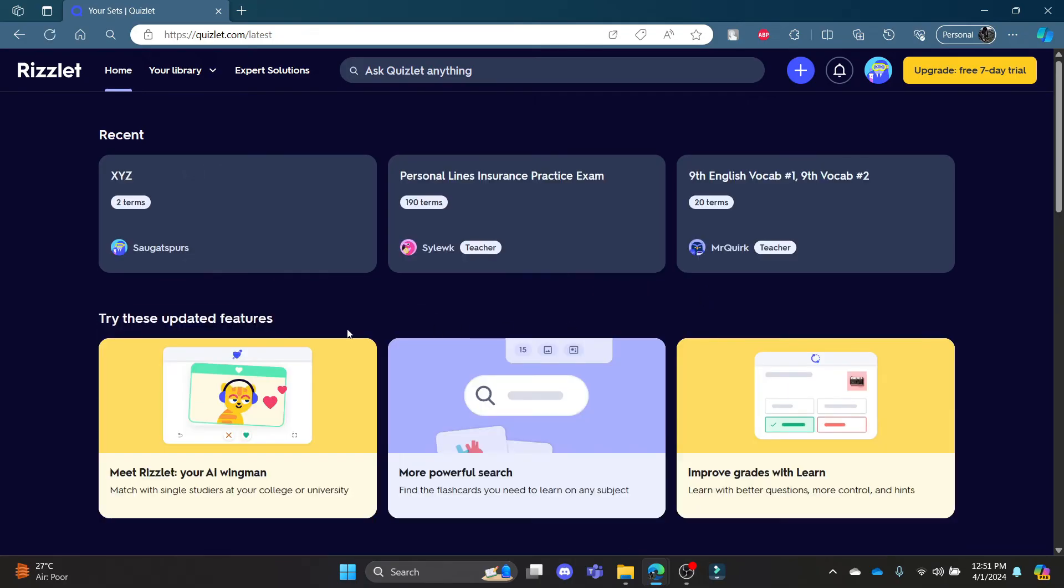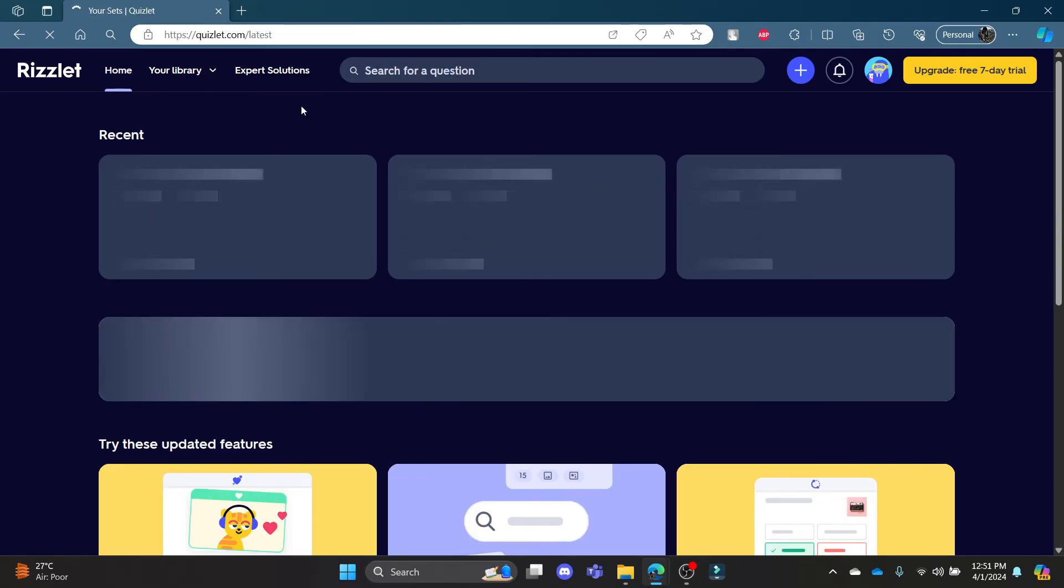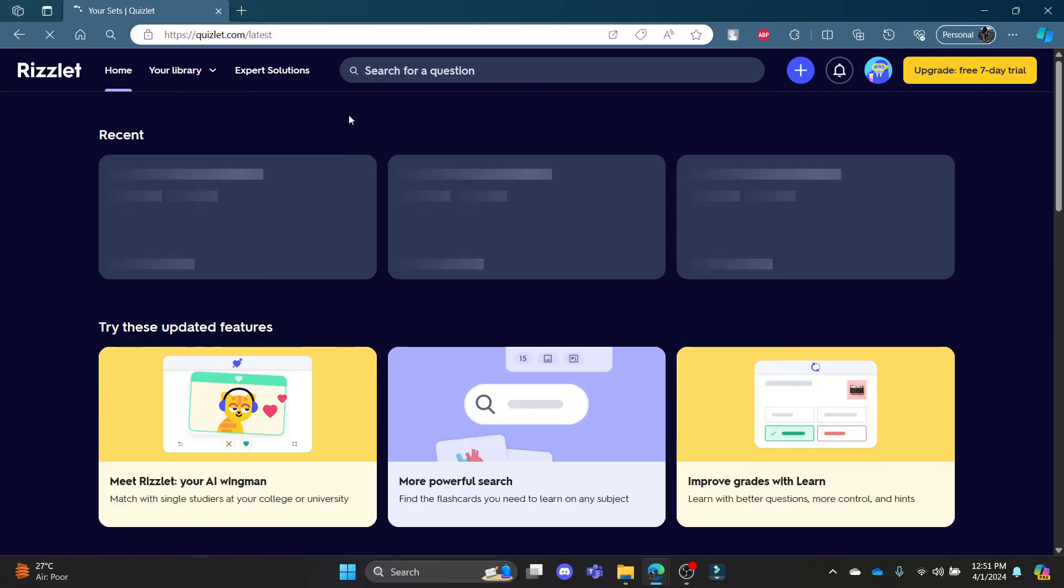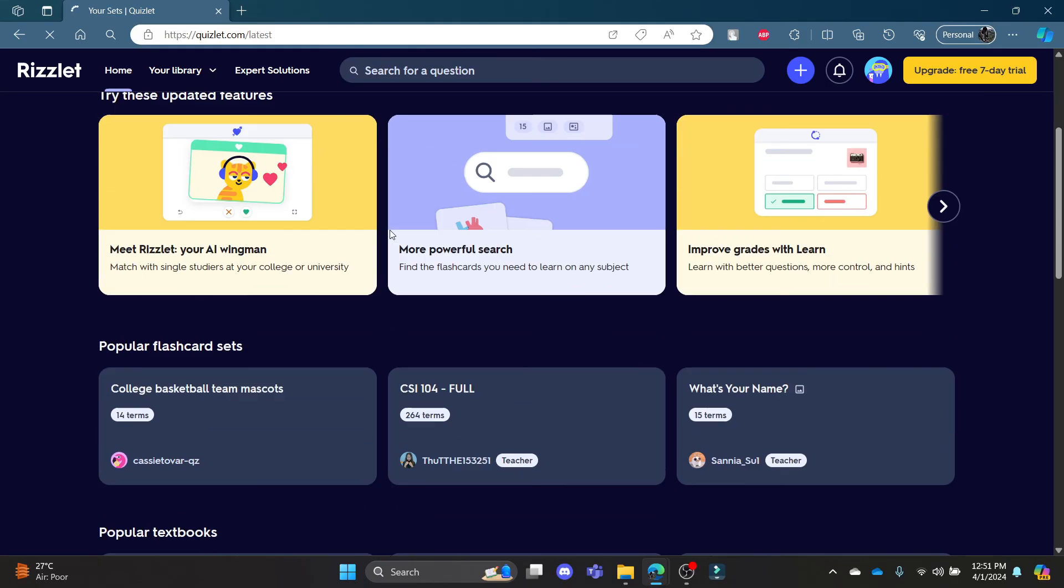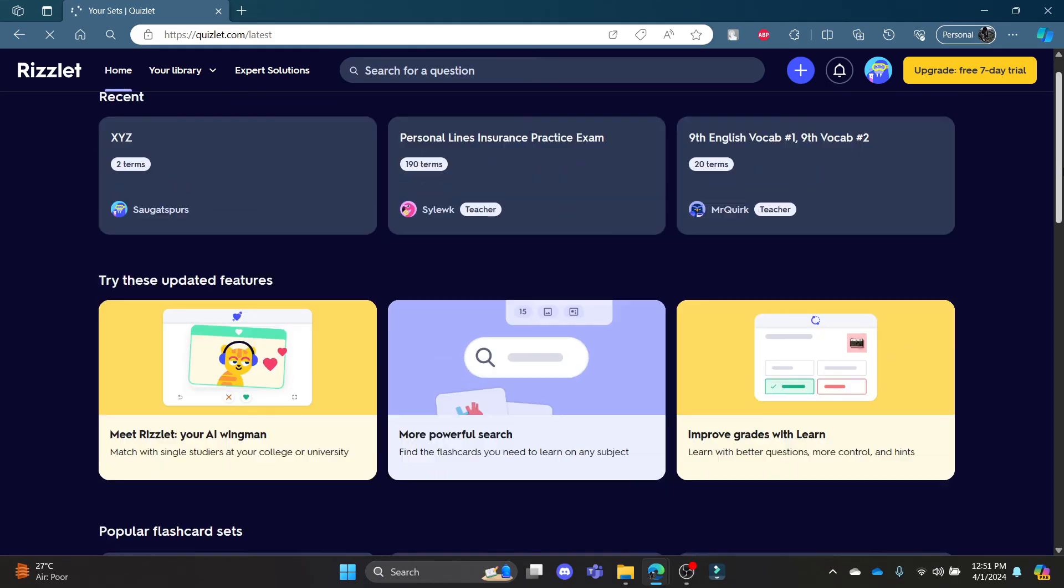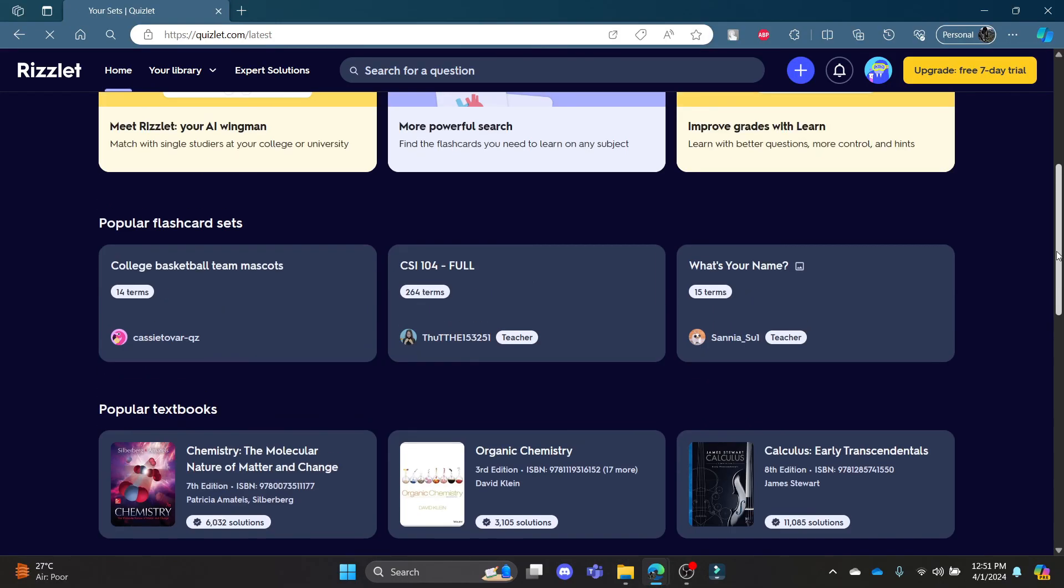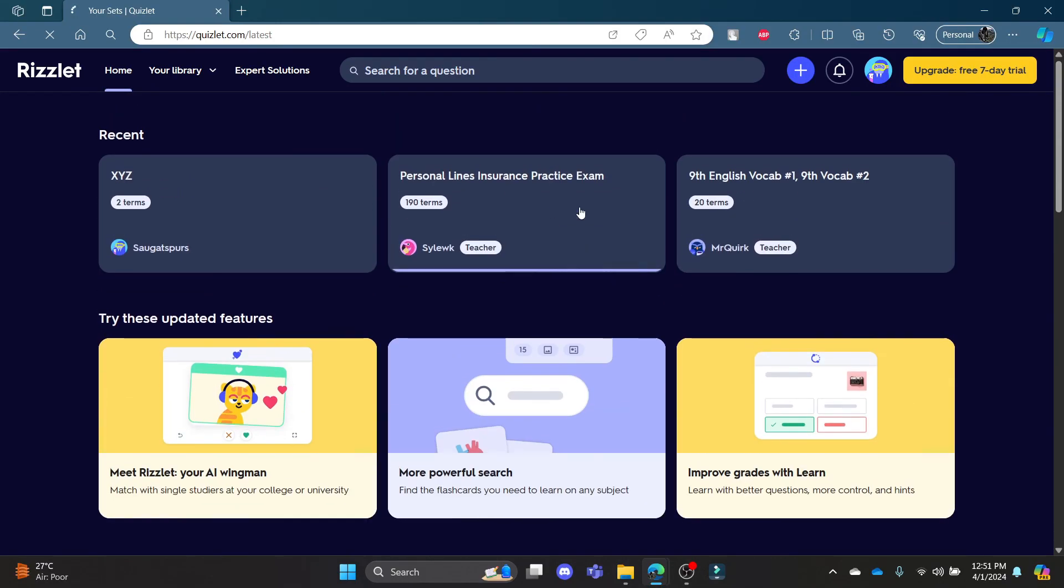And then you can see that your class has been deleted. I hope this video about how you can delete your class in Quizlet was helpful for you. If you still have any kind of confusion, please do mention us in the comment section down below. Like the video, subscribe to the channel, and do hit the bell button for more. Hope to see you in the next video as well. Until then, goodbye, take care, and make sure you enjoy.